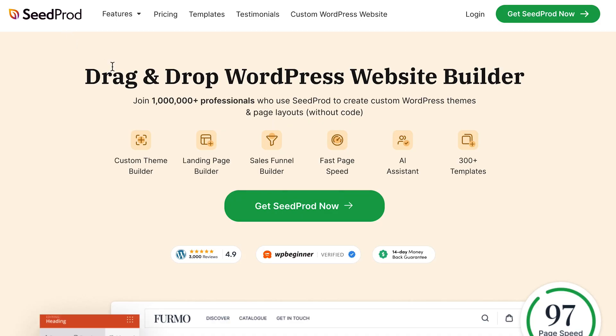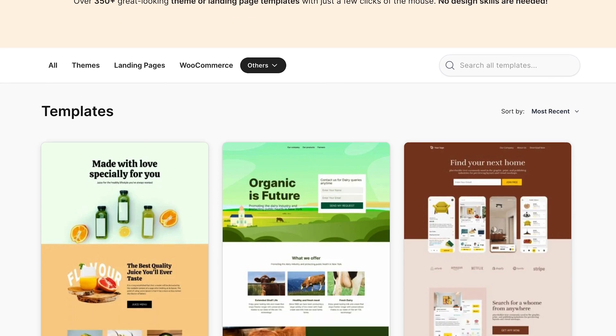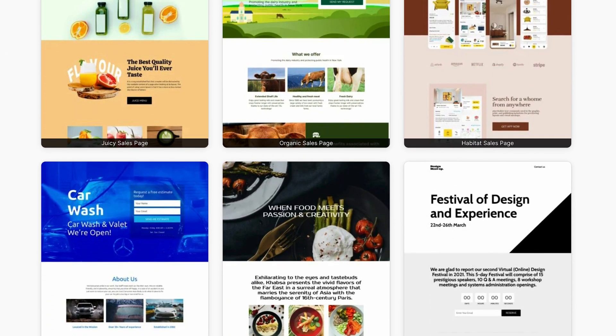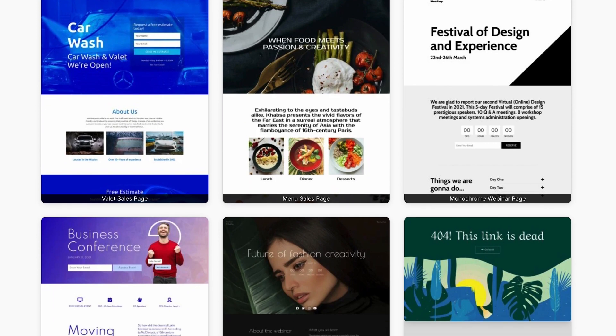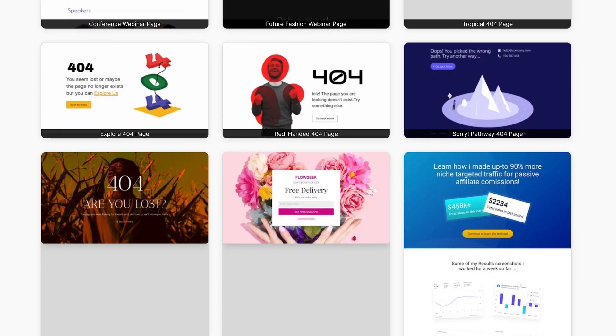The Gutenberg block editor comes free with WordPress — you don't have to pay for it. But there are also drag-and-drop page builders that can be even more powerful. We would definitely recommend checking out Seedprod. This is our absolute favorite page builder. It's incredibly powerful, some of the things you can do with it are amazing. With page builders, you're also going to find things like pre-made templates, which is going to make your life even easier.